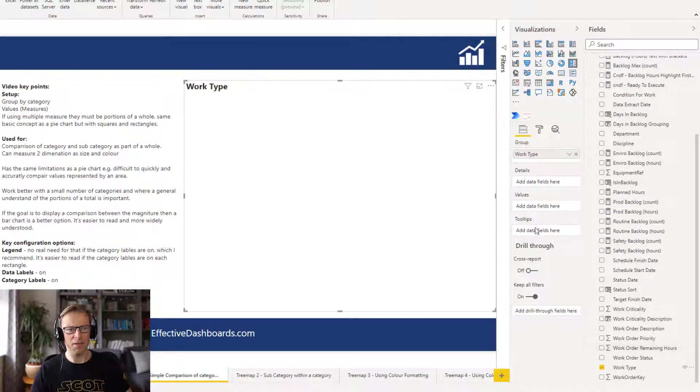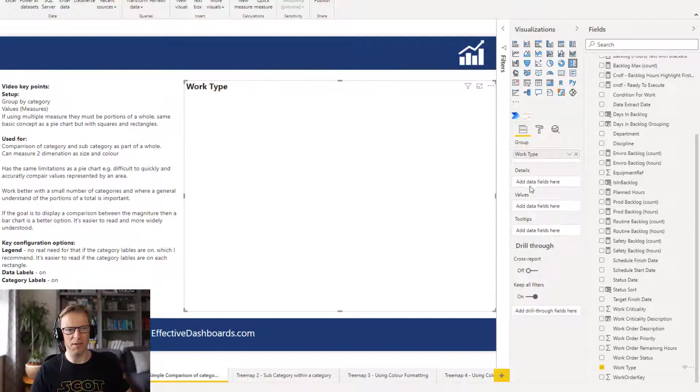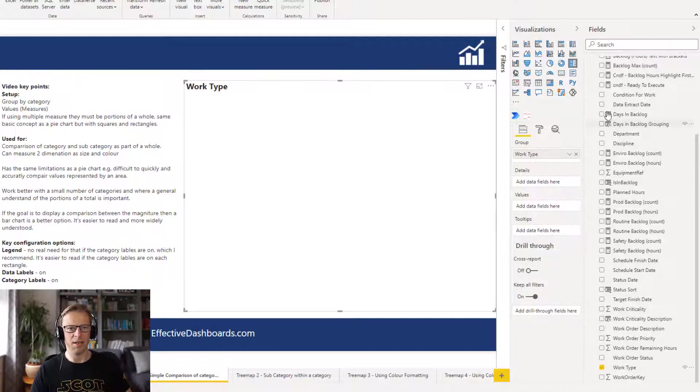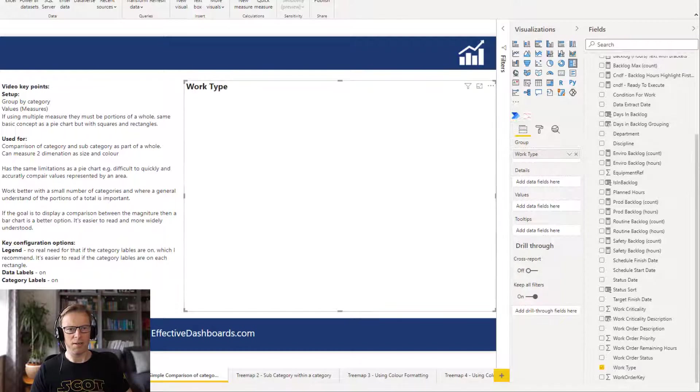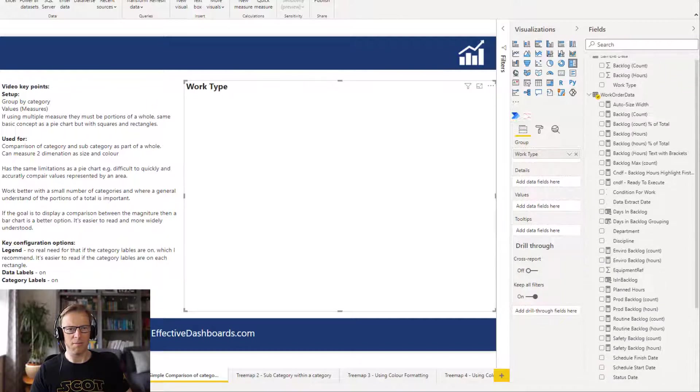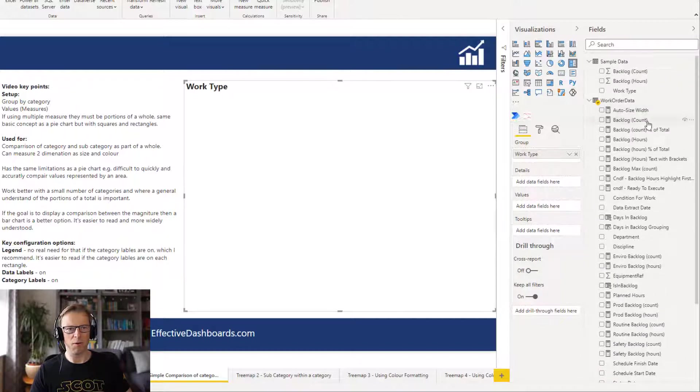We can see there's four different options here. You've got grouping, details, values, and tooltips. And the values that I'm going to add in here is going to be the number of work orders in our backlog.